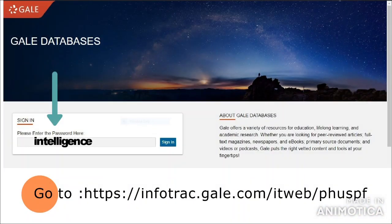Gale databases. Gale offers a variety of resources for education, lifelong learning, and academic research. Whether you are looking for peer-reviewed articles, full-text magazines, newspapers, e-books, primary source documents, or videos and podcasts, Gale puts the right vetted content and tools at your fingertips. To access Gale databases, enter the URL provided and key in the school's distinct password: intelligence. Once you enter the database, you can browse all Gale research products available from your library. Each research product delivers reliable and timely content needed for your research.